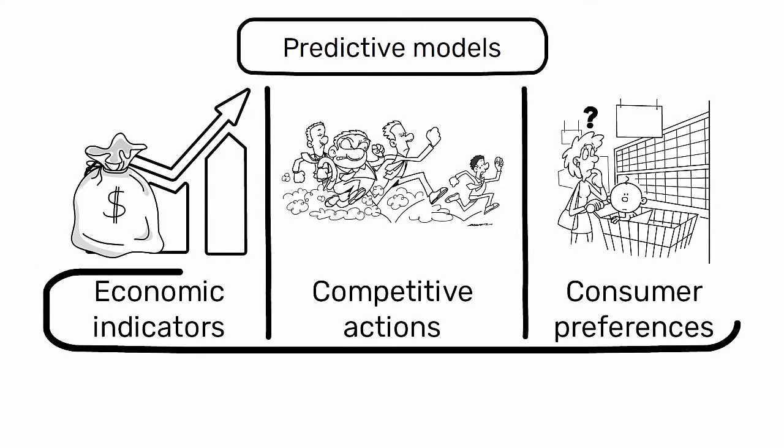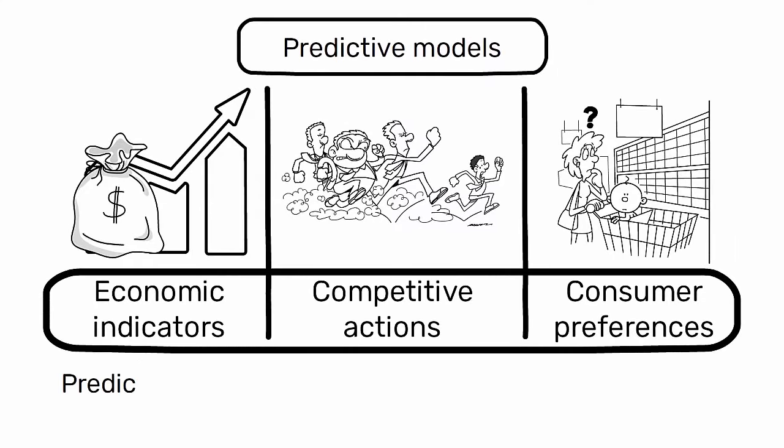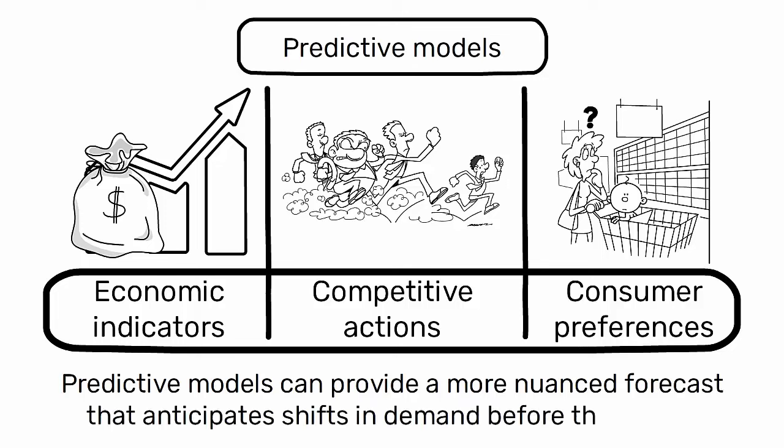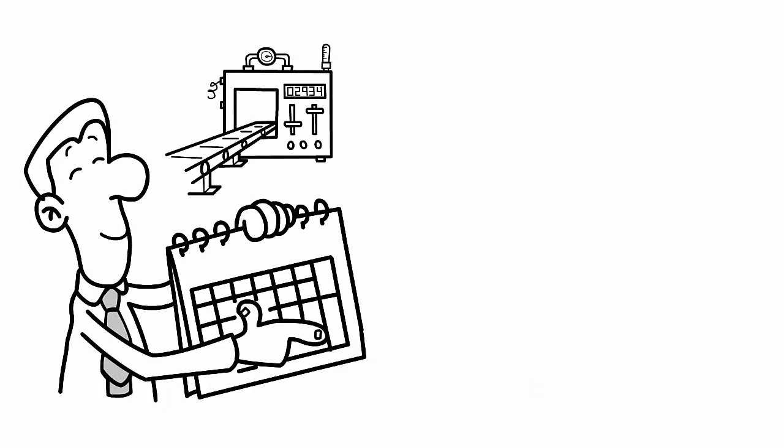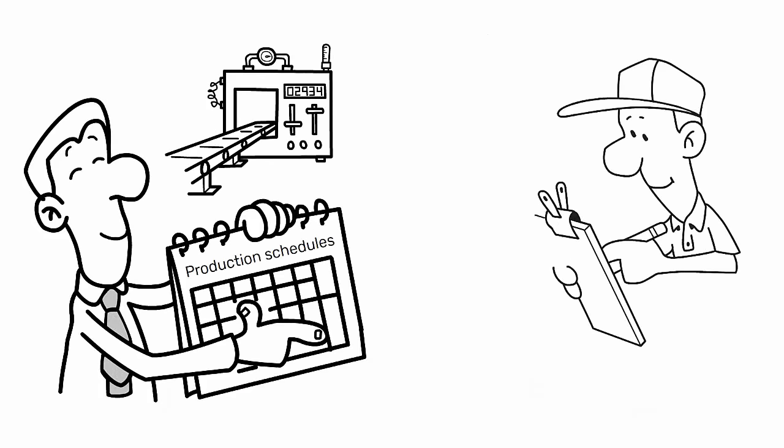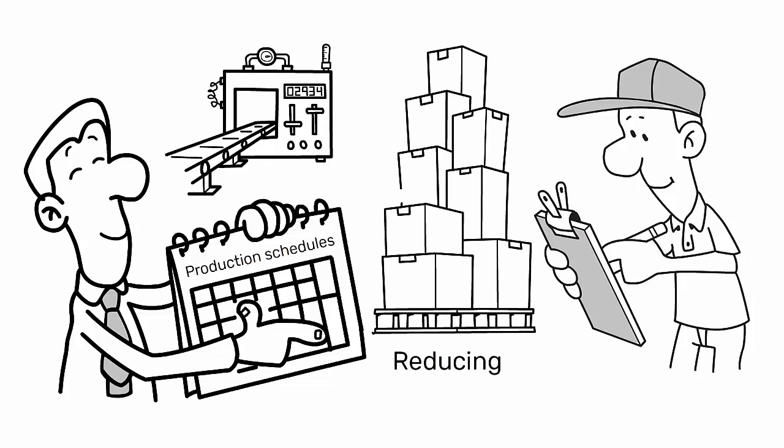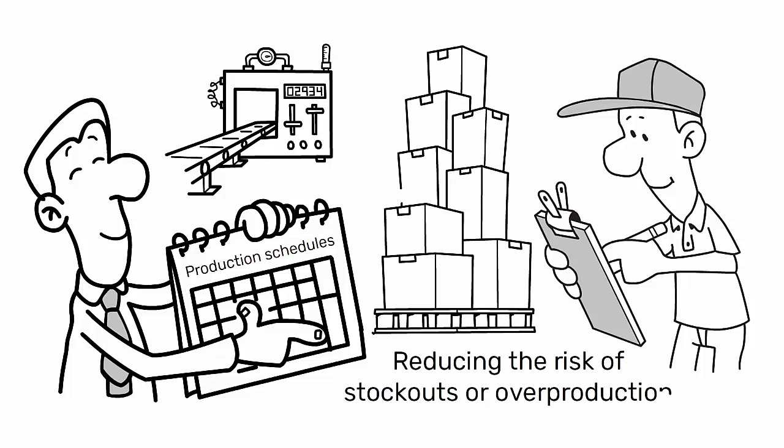By incorporating these variables, predictive models can provide a more nuanced forecast that anticipates shifts in demand before they occur. This proactive approach enables companies to adjust their production schedules and inventory levels in advance, reducing the risk of stock-outs or overproduction.